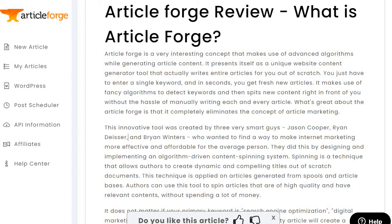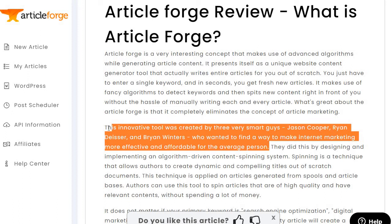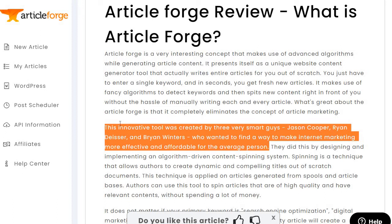Either way, you can always just delete that aspect or remove it when you copy the article. Obviously Ryan Dice is the Digital Marketer guy, Brian Winters is in internet marketing — Jason Cooper I'm not sure about. It's not great with names, but aside from that let's keep continuing.